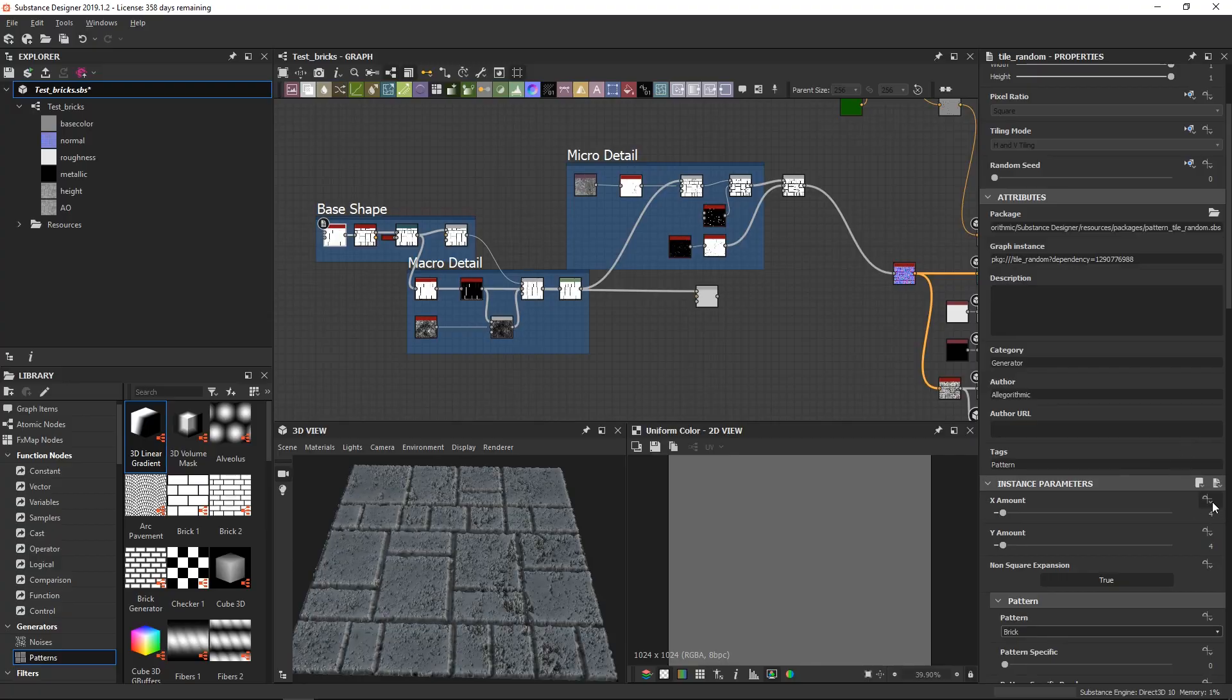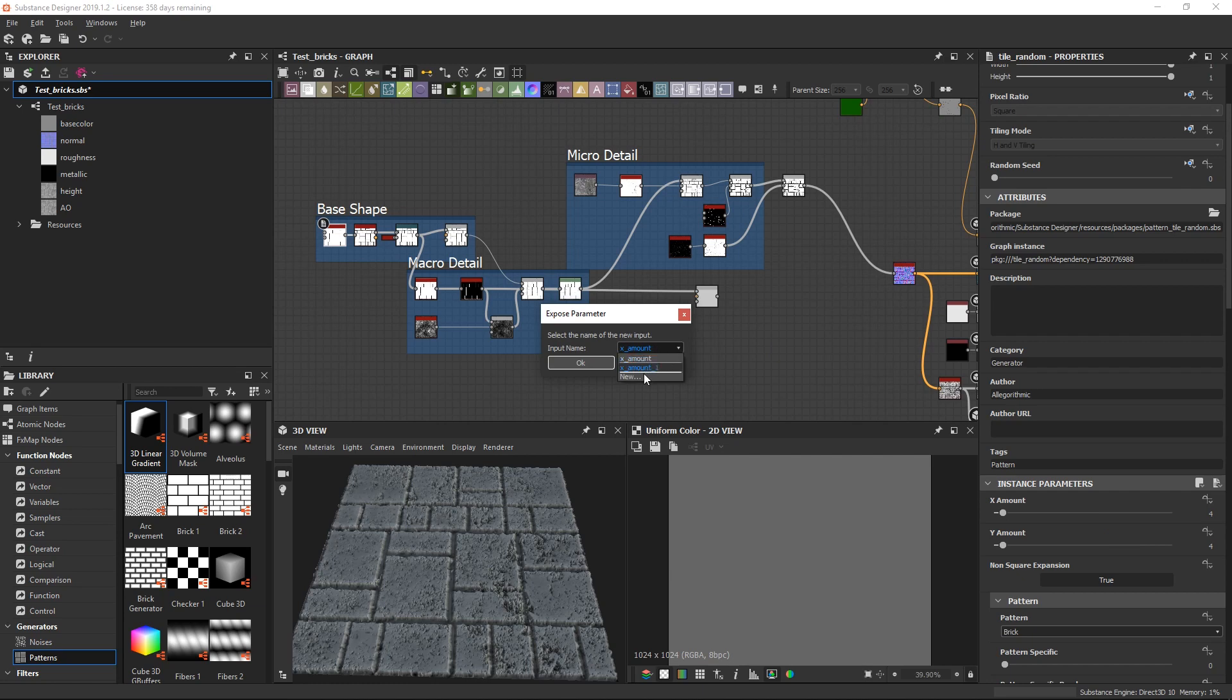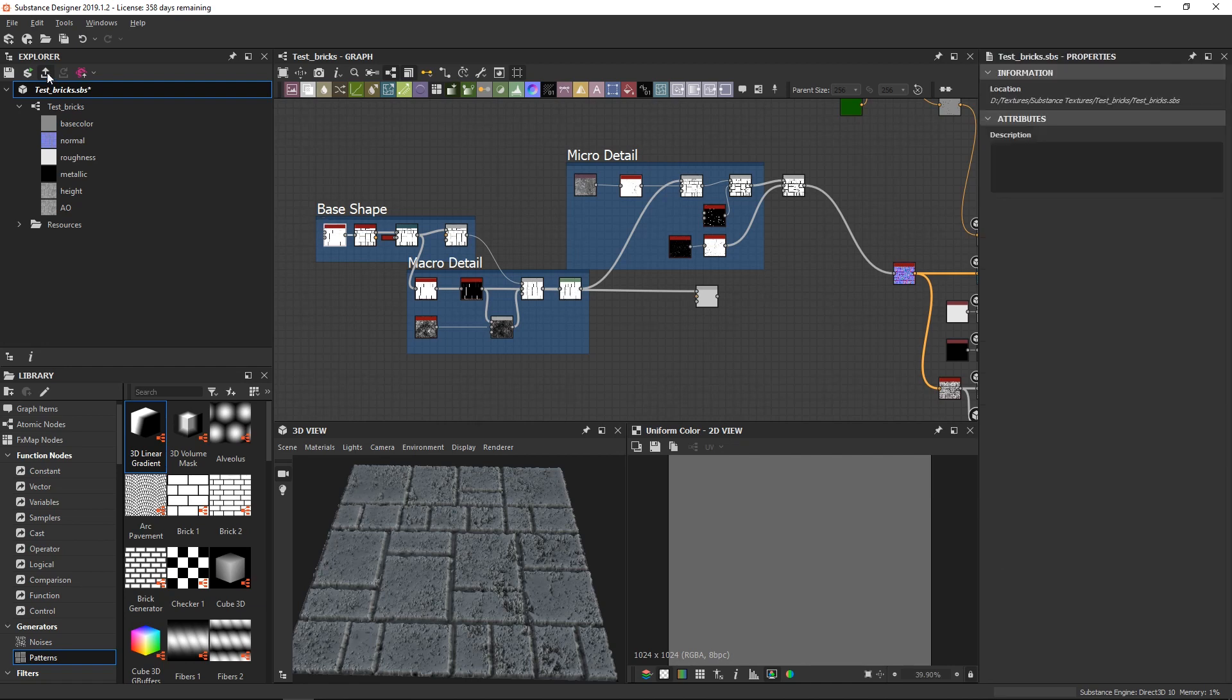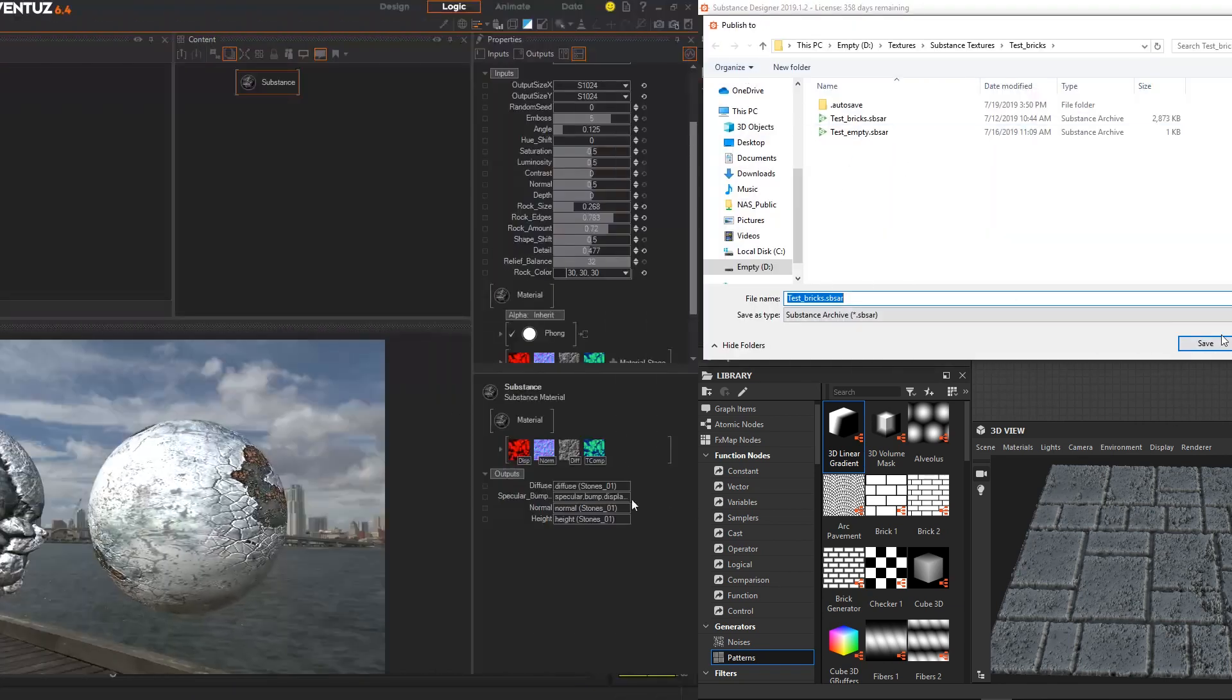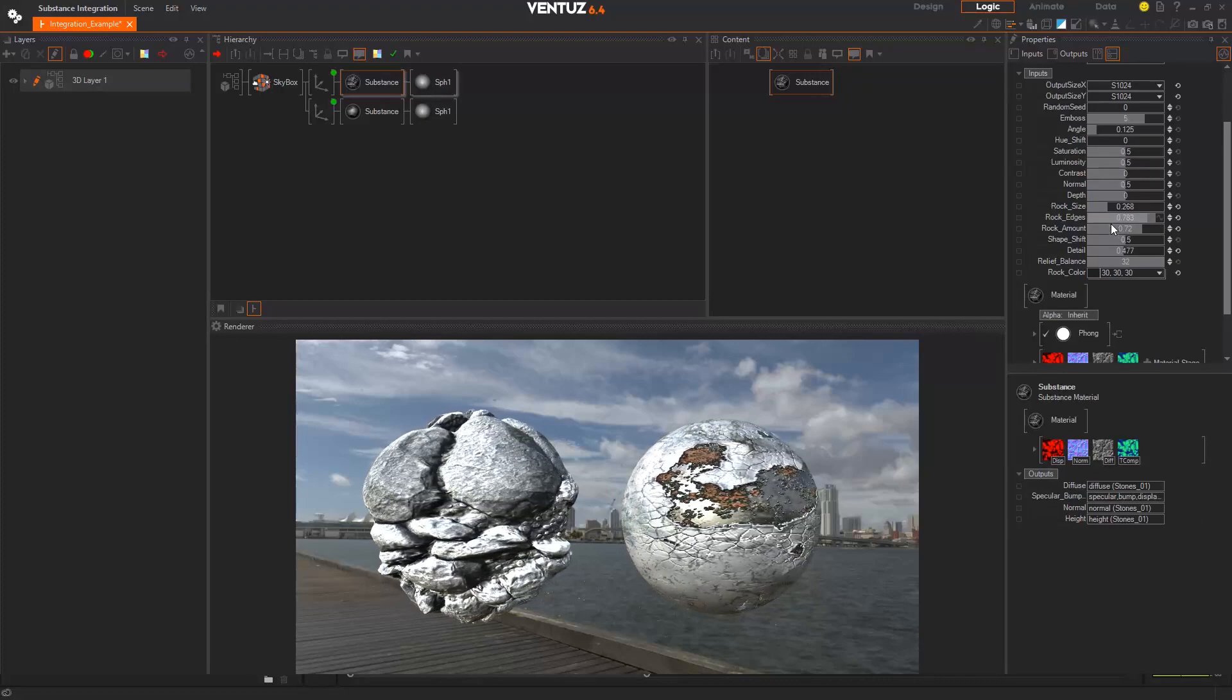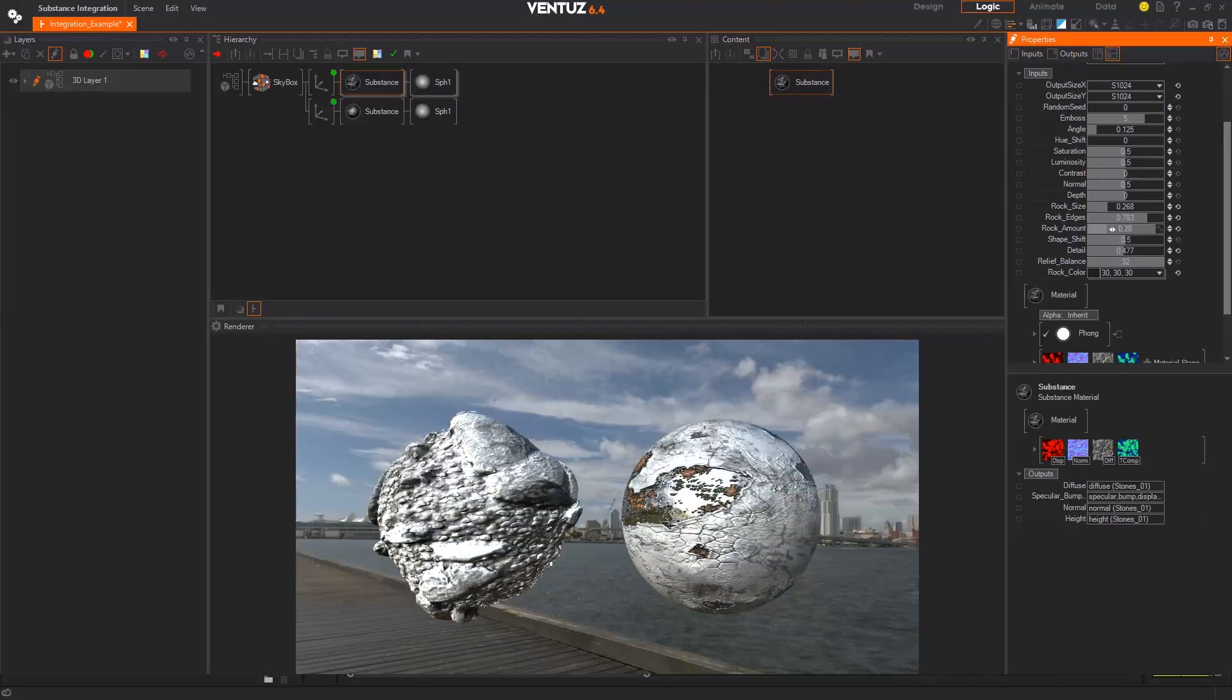If you want to be able to use and tweak textures made in Substance Designer you need to export it as an SPSAR file and expose the parameters you need. To do this choose the parameter you want and click this button above the property, hit expose, choose a custom name if you want to and hit ok. Exporting it is also quickly done by clicking on this button, which will save your texture as a SPSAR file that you can easily import into Ventus via drag and drop.